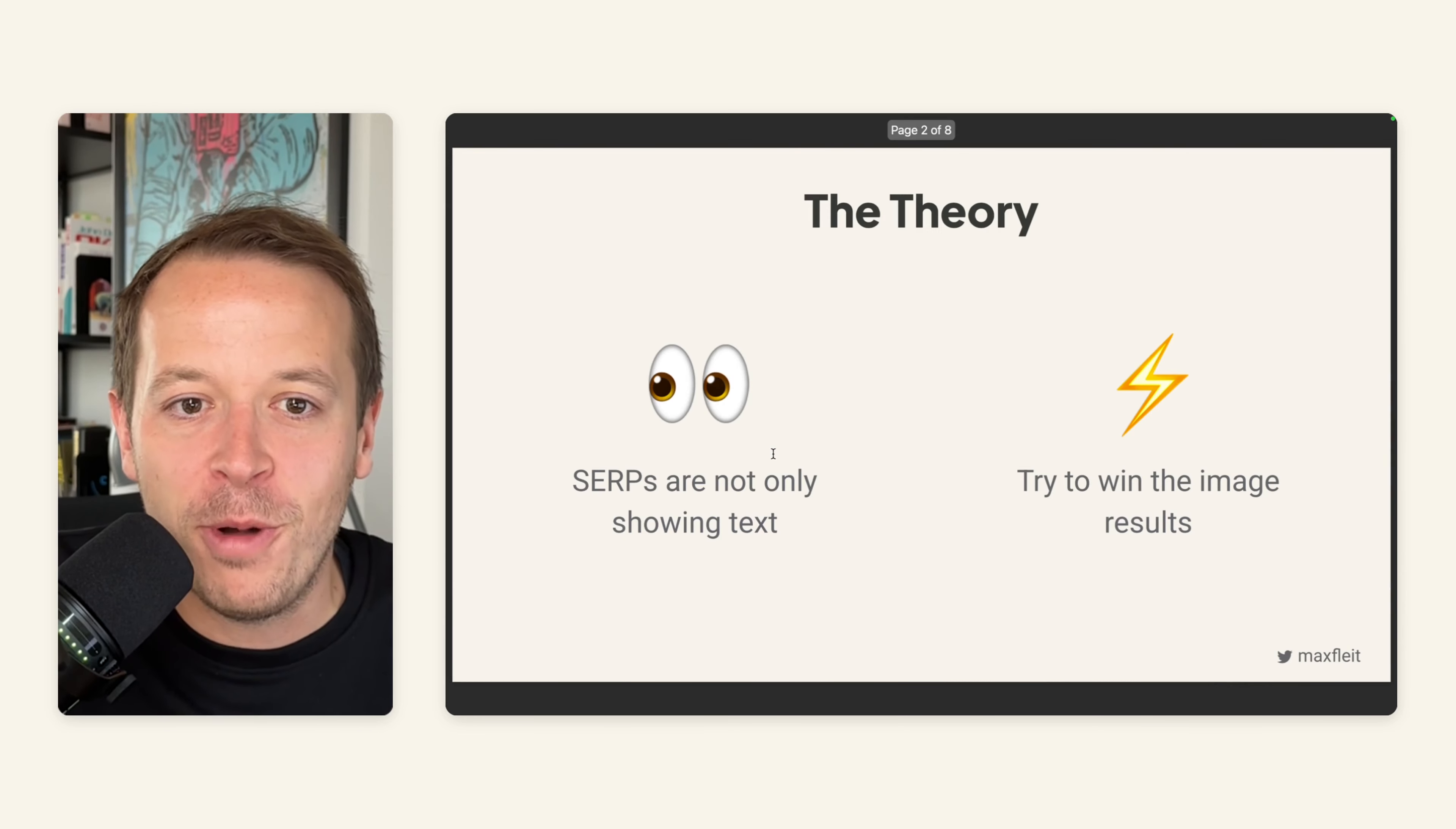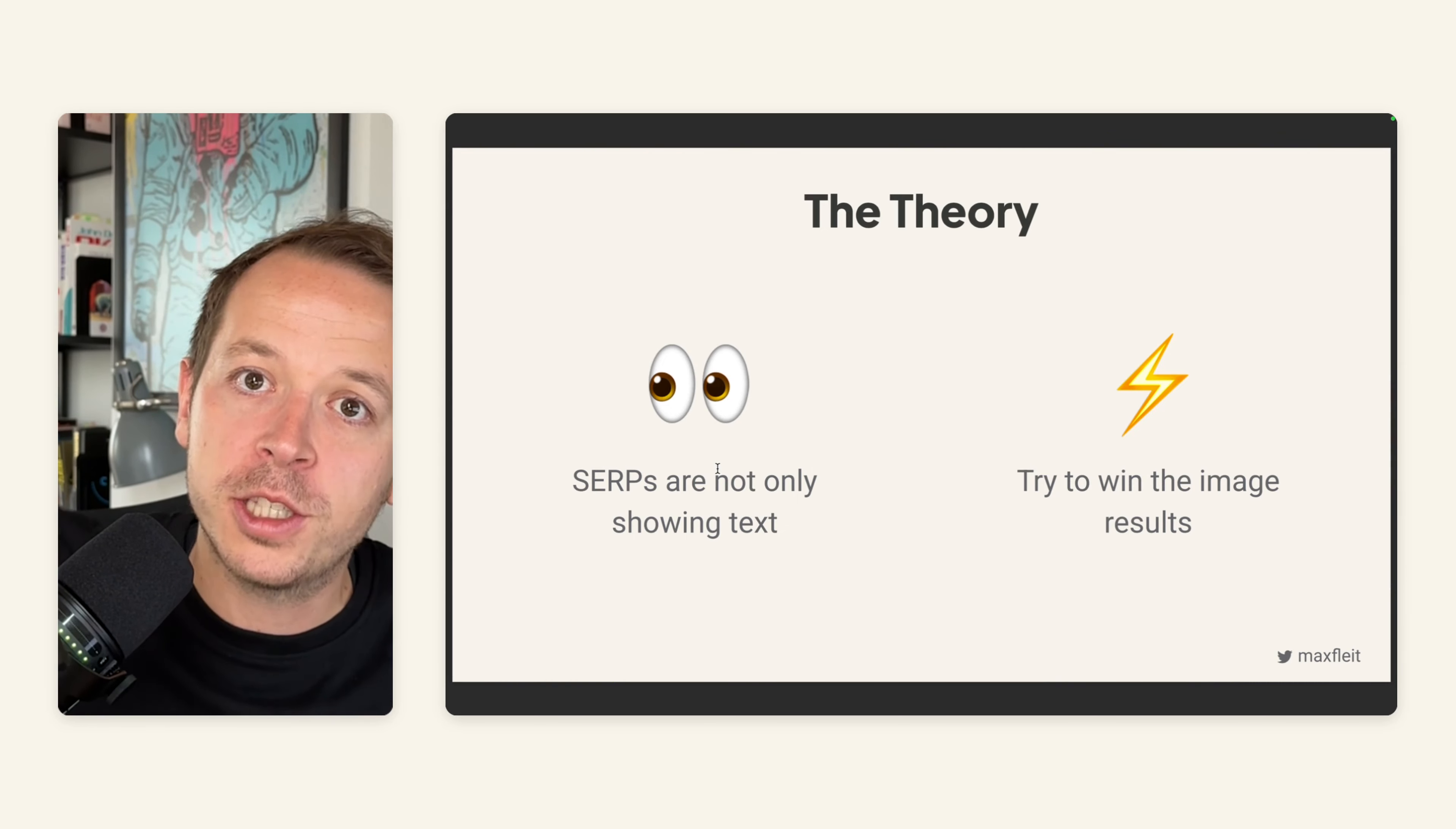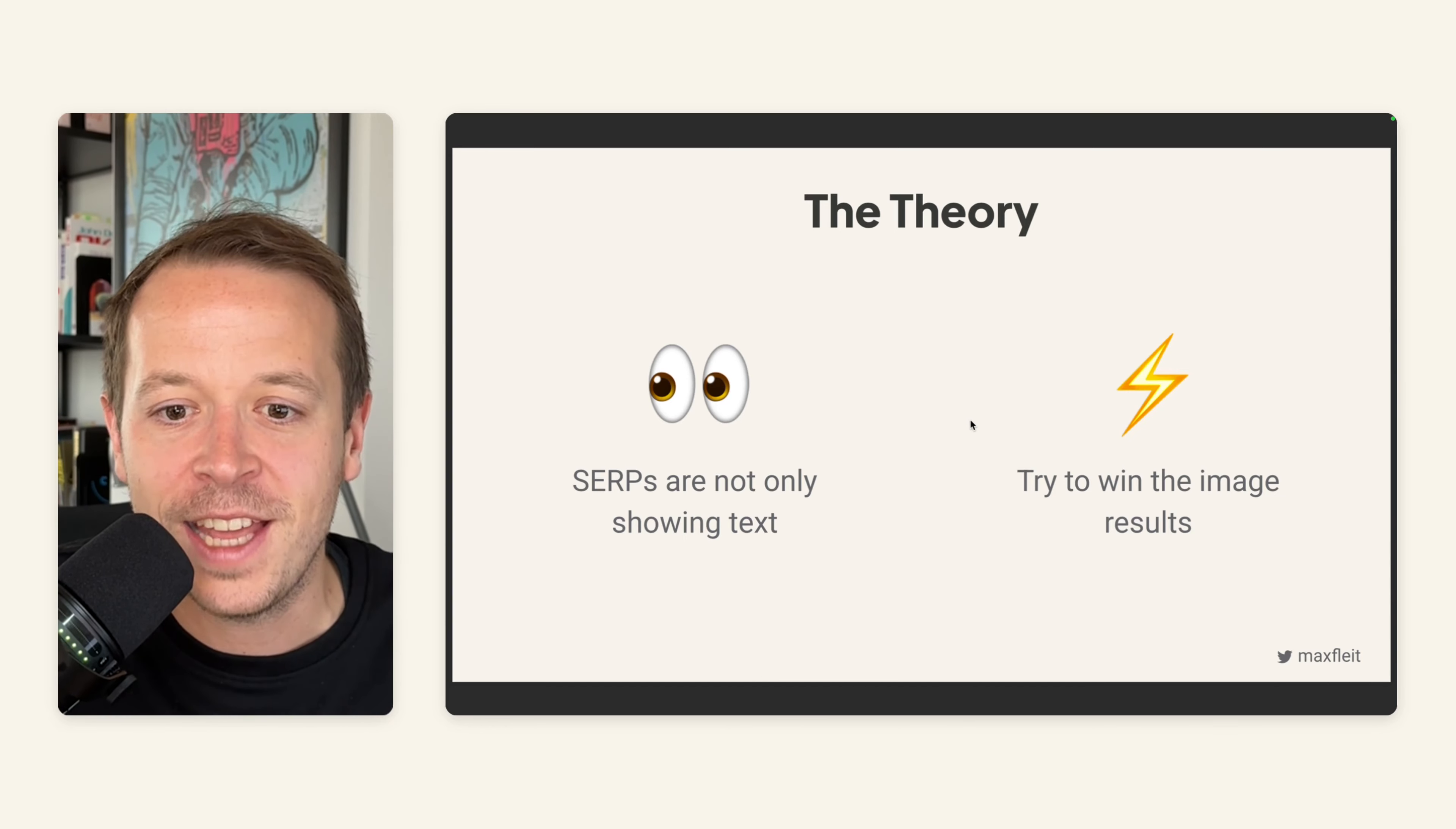Most of you know that the search results in Google are not only showing the text and the links to the websites, but there are also images that are shown and also rich snippets. I have another video on that.